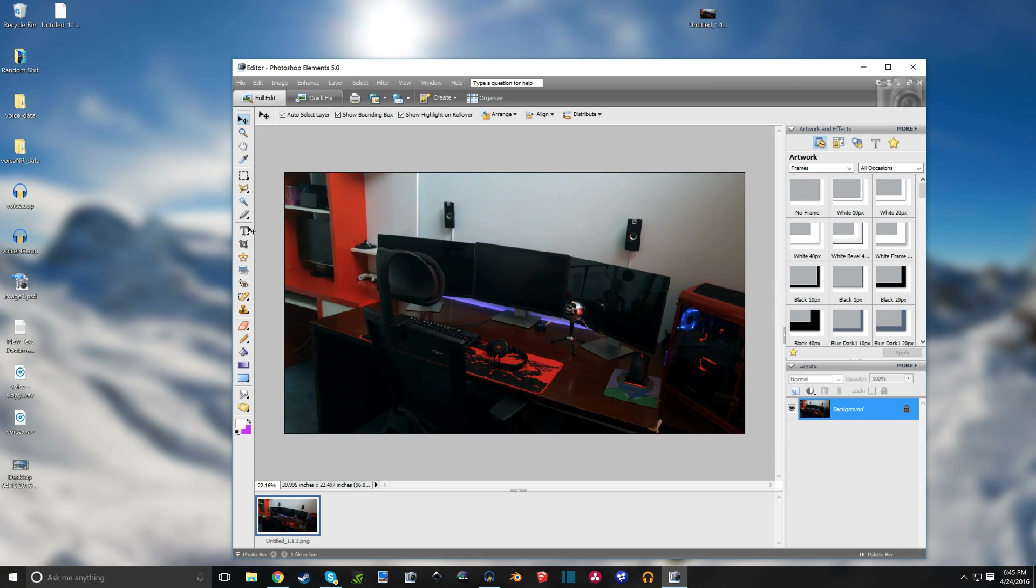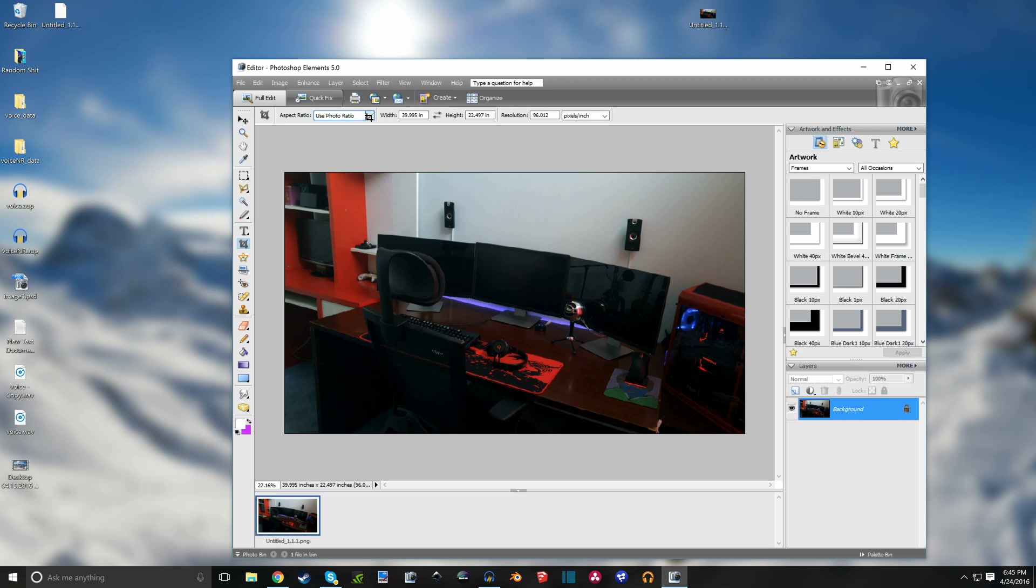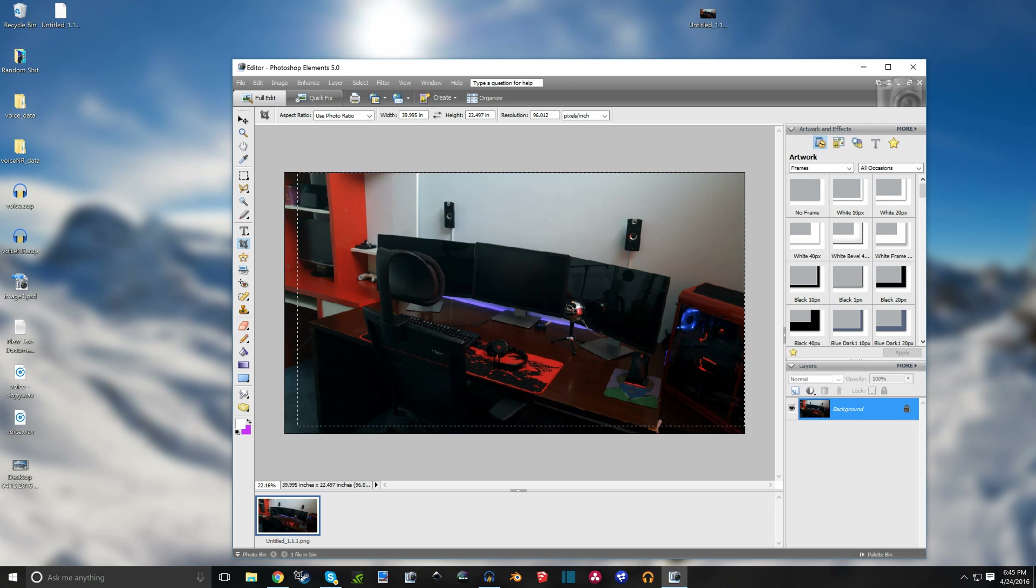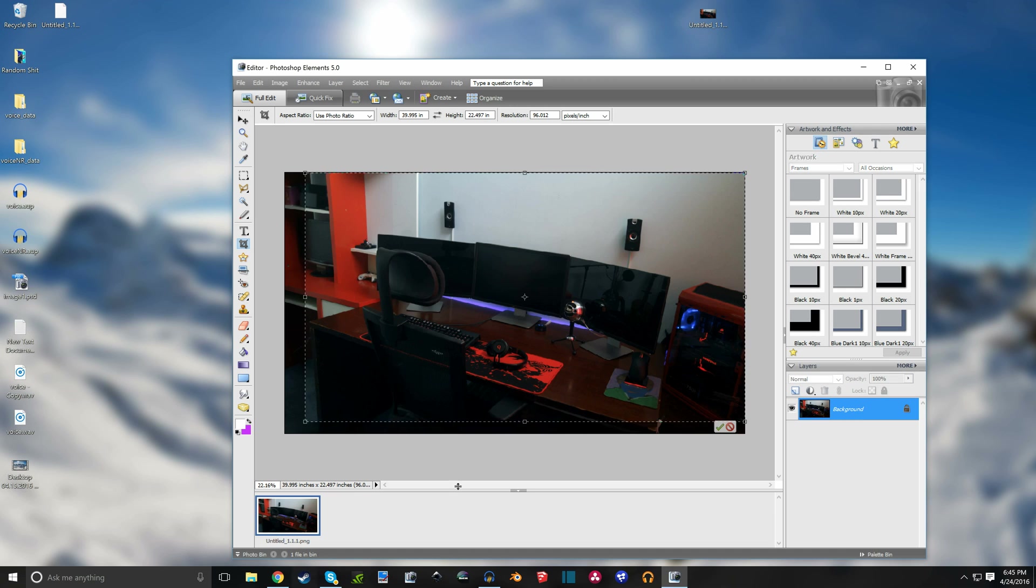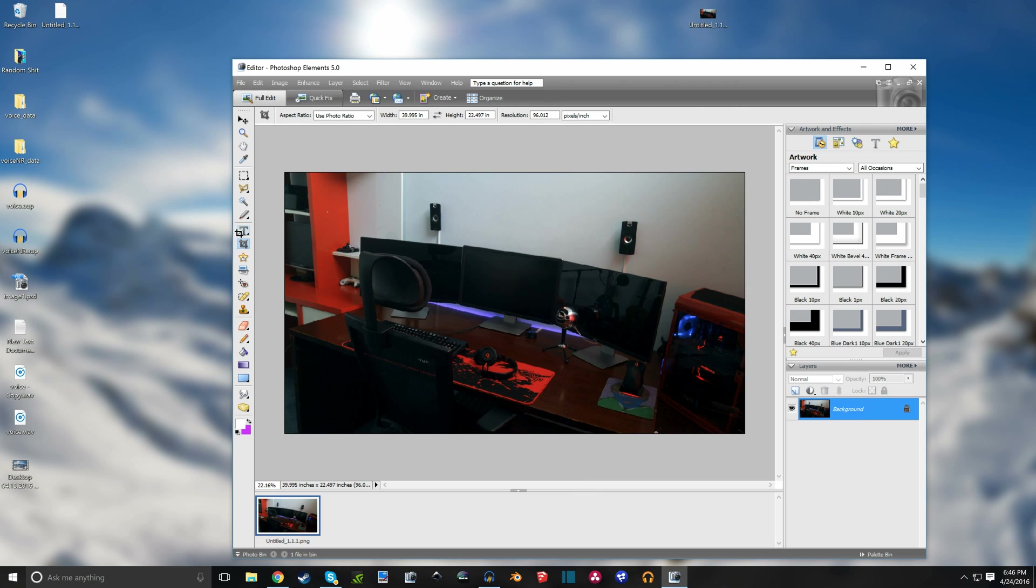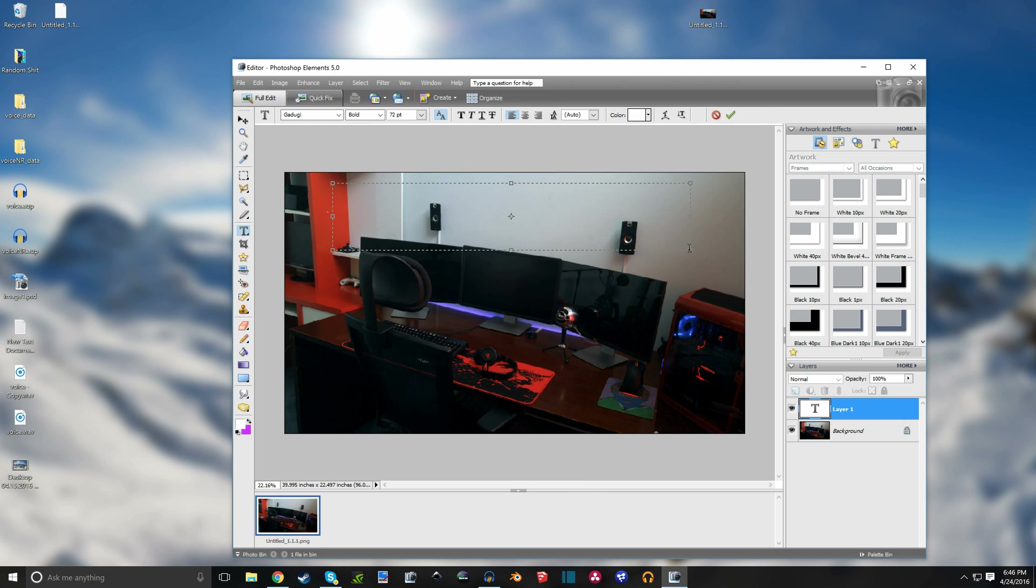So now actually I think I'm gonna crop this a little bit. So I'm gonna use the photo ratio which is 16 by 9, and then maybe crop out this whole side part, add some text up here maybe.